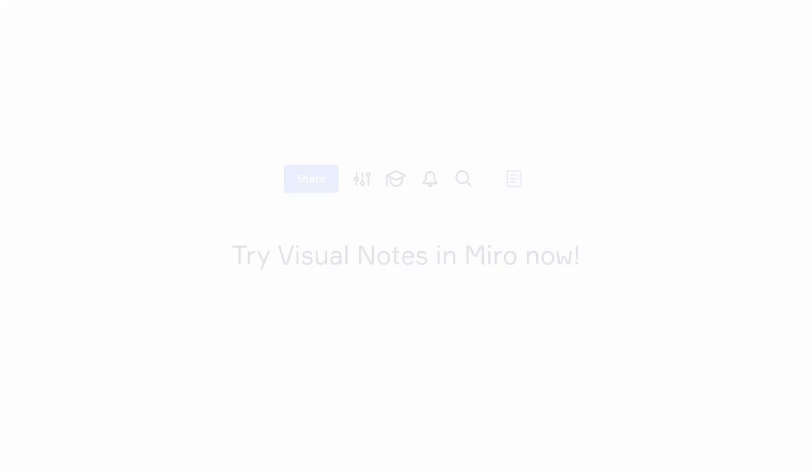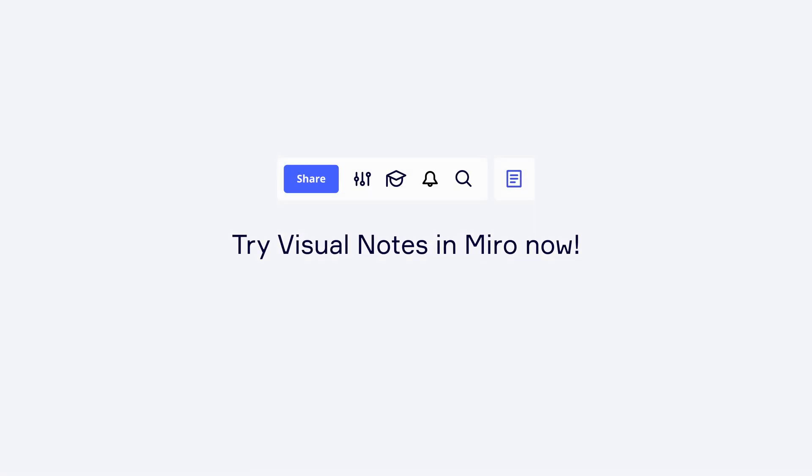And now it's time to start typing. Try Visual Notes with your team today.